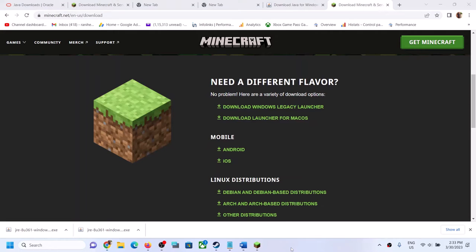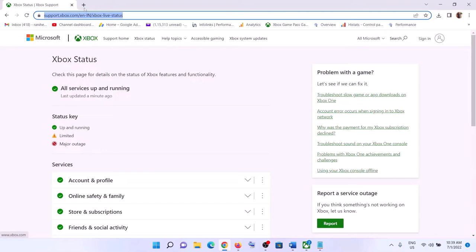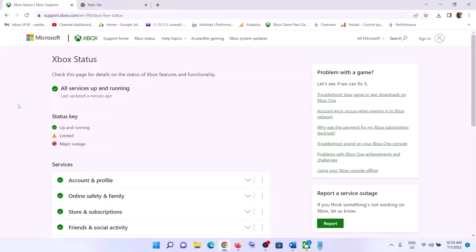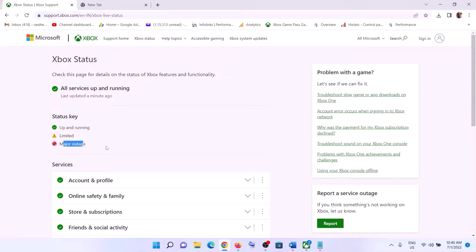Go to the link provided in the video description to check the Xbox status on the Microsoft website. If all services are up and running, there are no issues from Microsoft's side. If you see 'limited' or 'major outage', something is wrong from Microsoft's side and you'll need to wait for them to fix it. If everything is showing up and running, follow the rest of the steps.